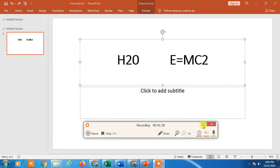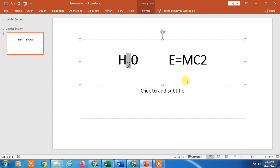So guys, here you can use shortcuts. Just select the text and hit Control and equal sign, it will be subscript. And if you want superscript, just enter Control, Shift, and equal sign. For the first one you have to enter only Control and equal sign, and for the second one you have to enter Control, Shift, and equal sign.